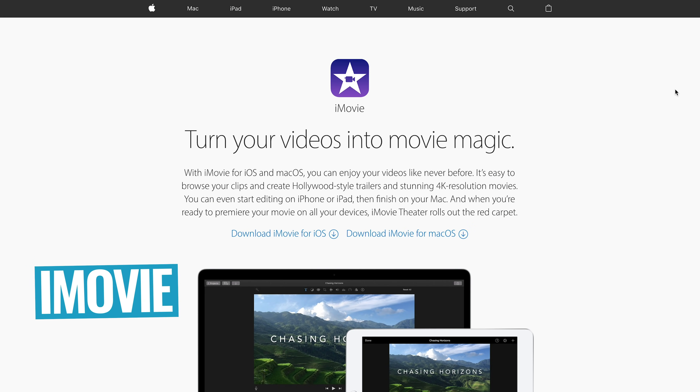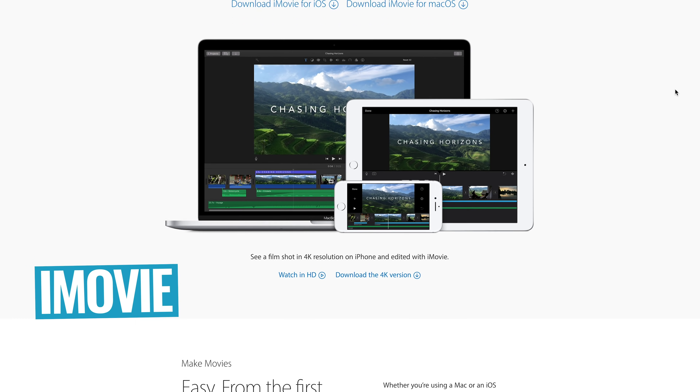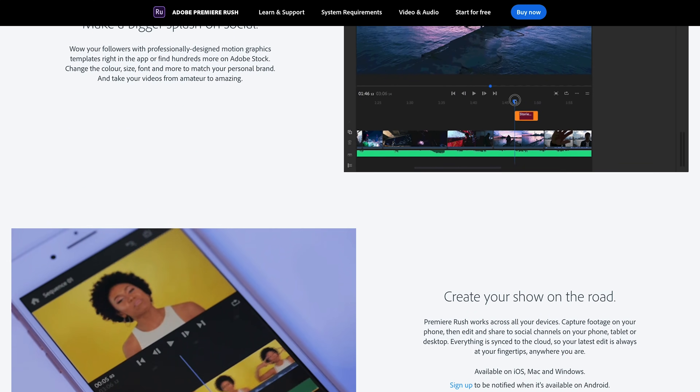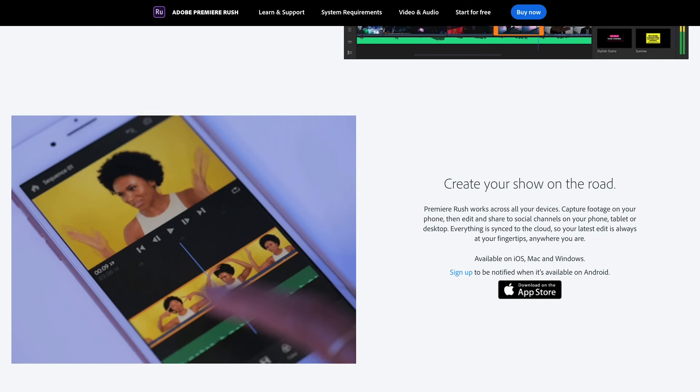Looking broader than just Adobe's ecosystem, the closest thing to Rush would be iMovie in terms of simplicity and how editing is done — but this is now a cross-platform, cross-device equivalent. If anything, it's actually more powerful than iMovie in some regards, though it may not have every feature that iMovie does.